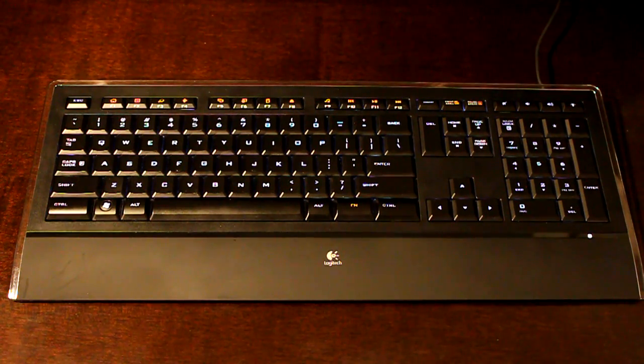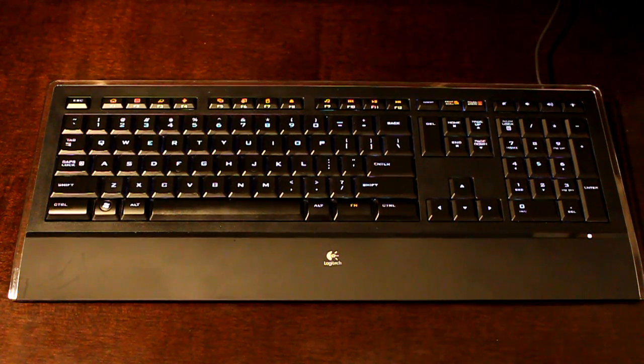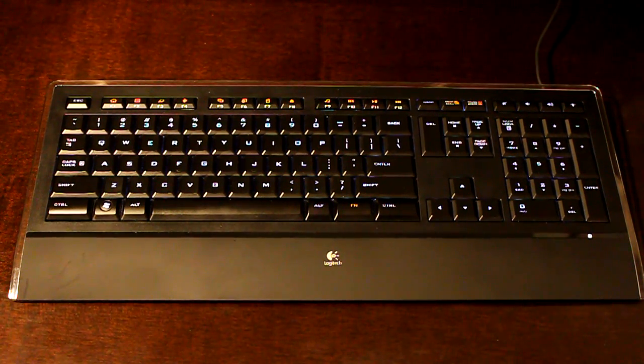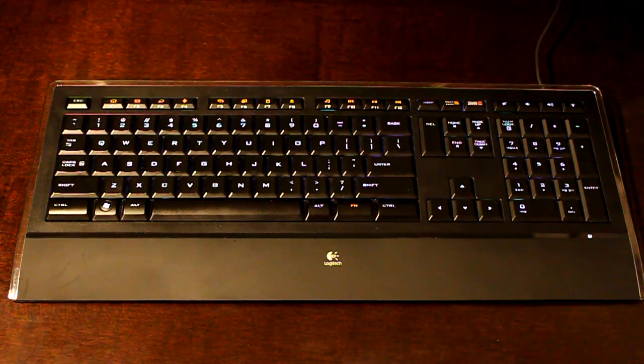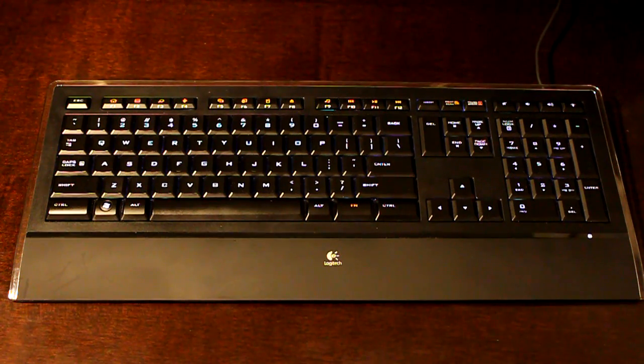Alright this is the Logitech illuminated keyboard. If you're in the United States this puppy is going to run you about 80 US dollars.